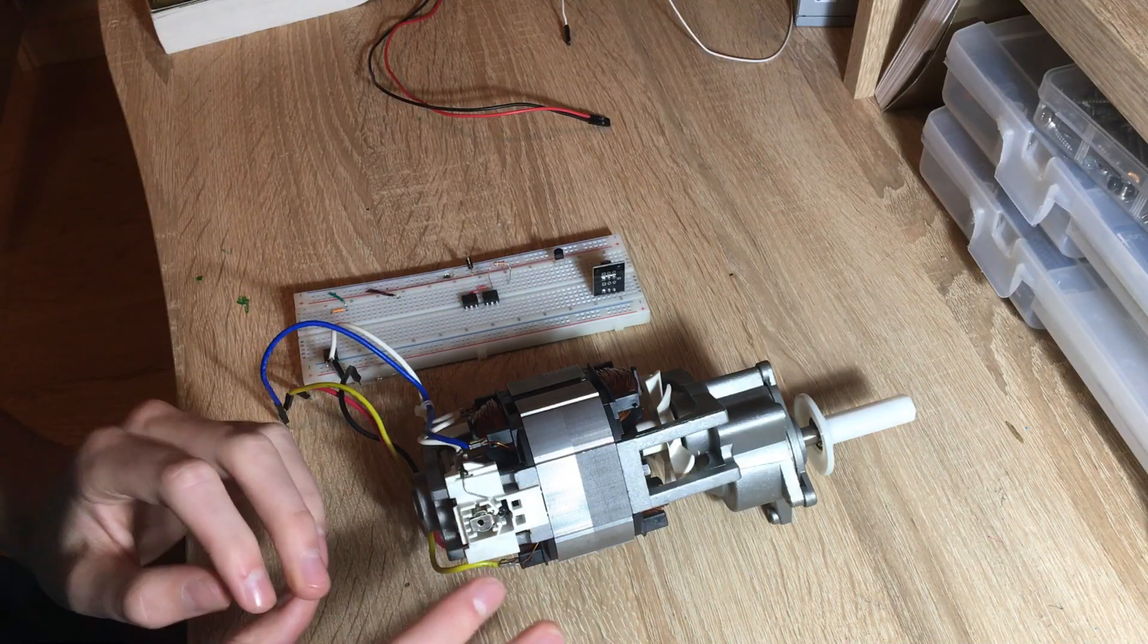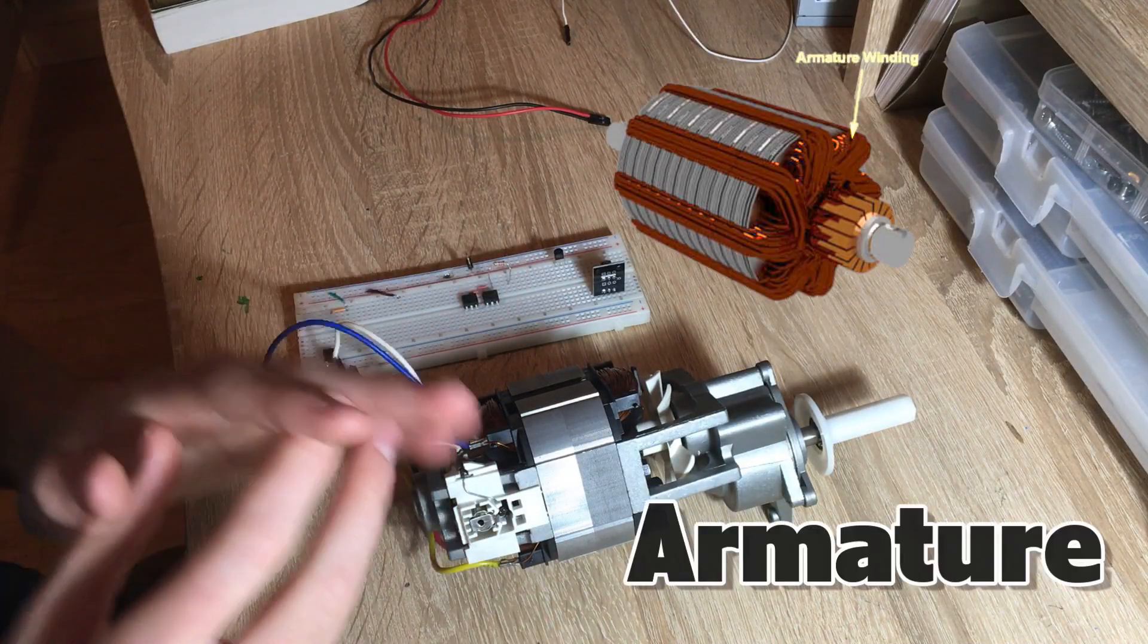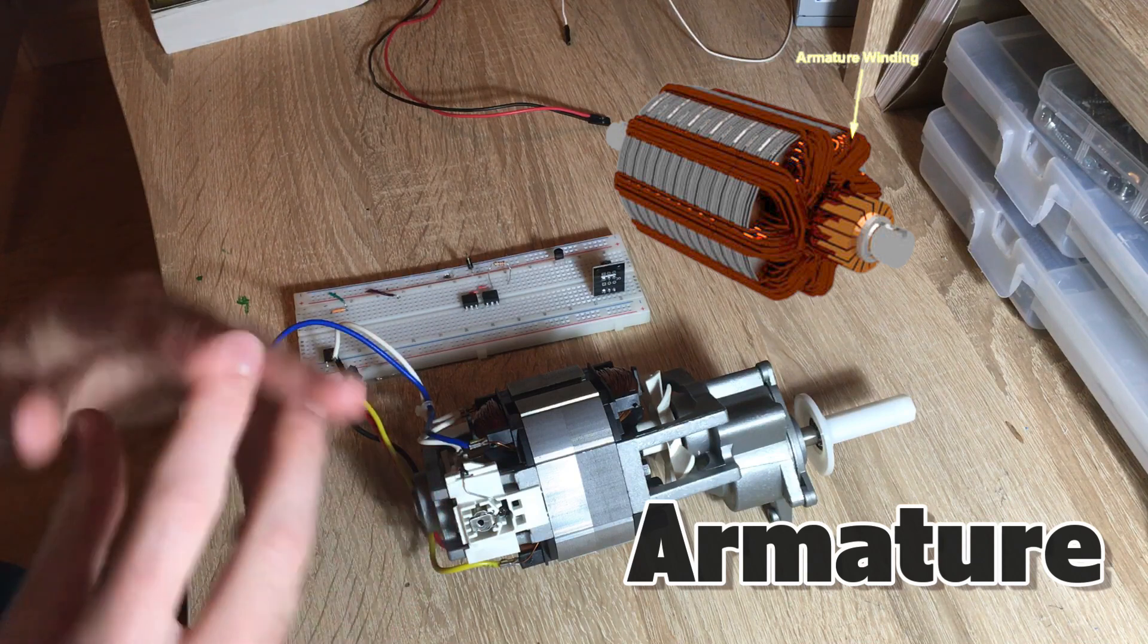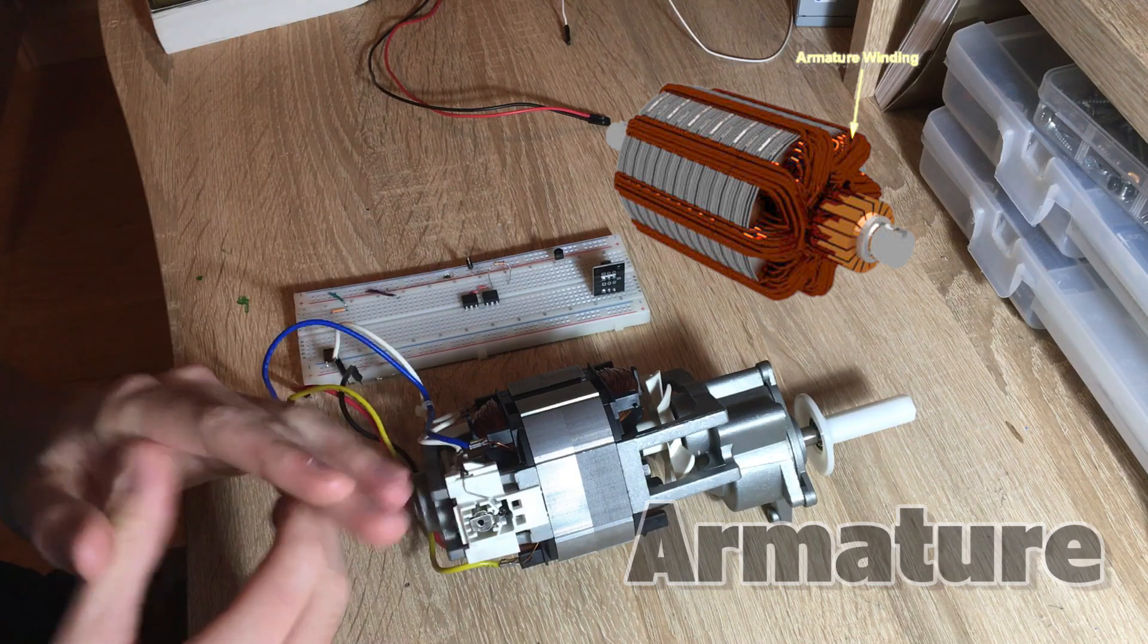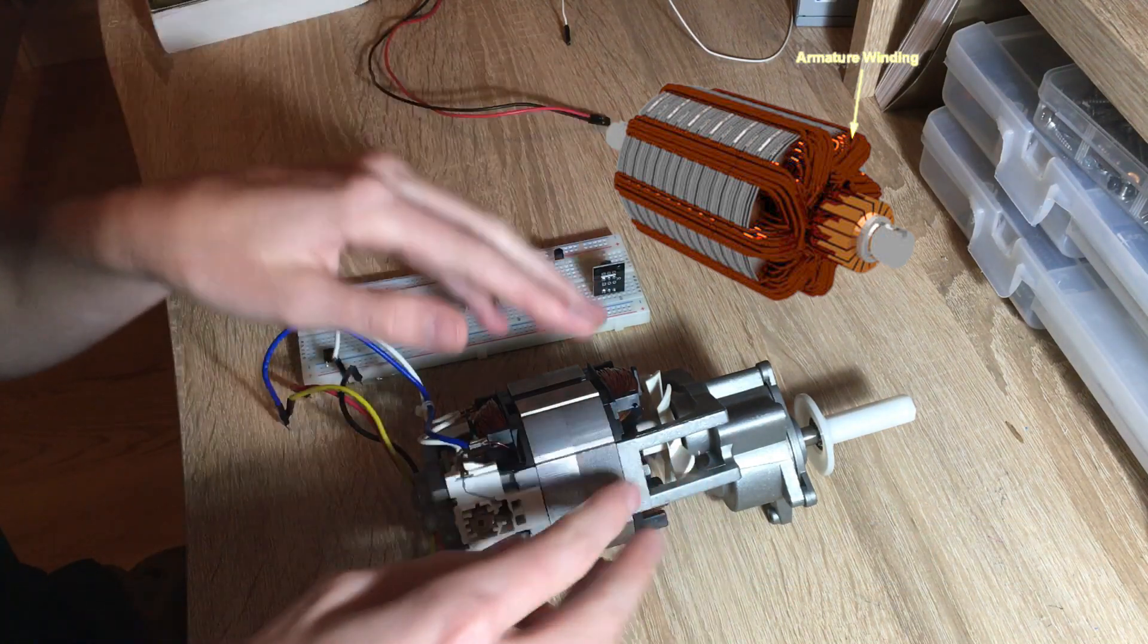So how does it work? Running through the centre of the motor is an armature and this is an electromagnet that will produce an electromagnetic field.